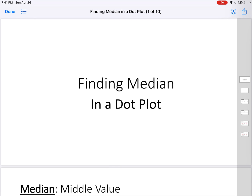Today, you are going to learn how to find the median in a dot plot. Many of you know how to find a median by making a list of numbers and then finding it there, and that's fine — that's a good skill to have, but that's not the skill for today. Today, you are going to be finding the median in the dot plot itself, not in a list of numbers.